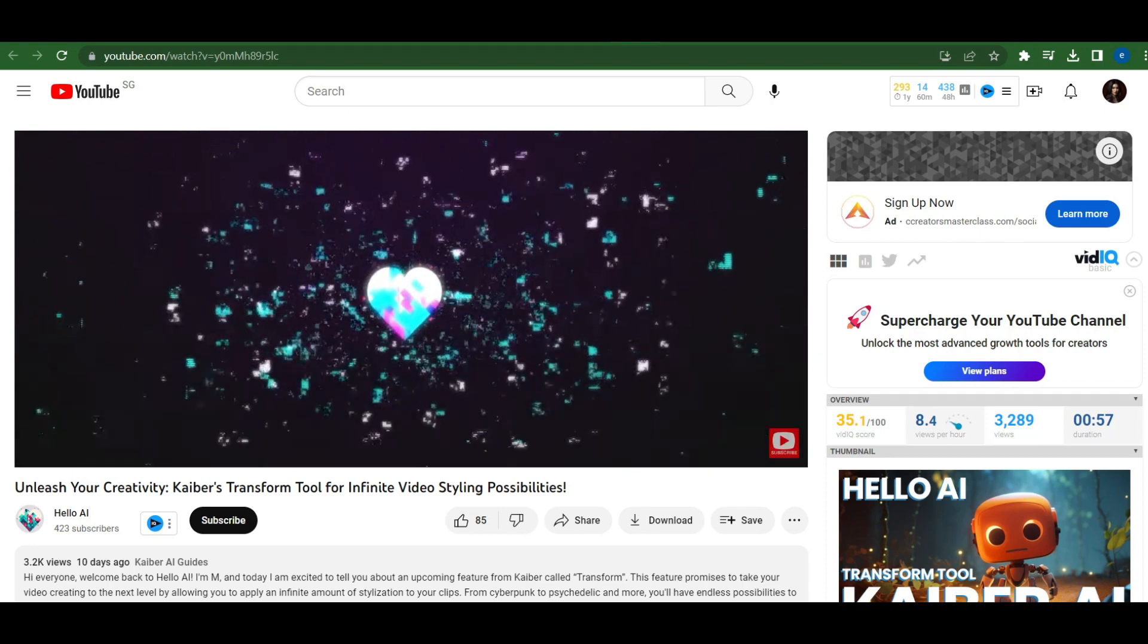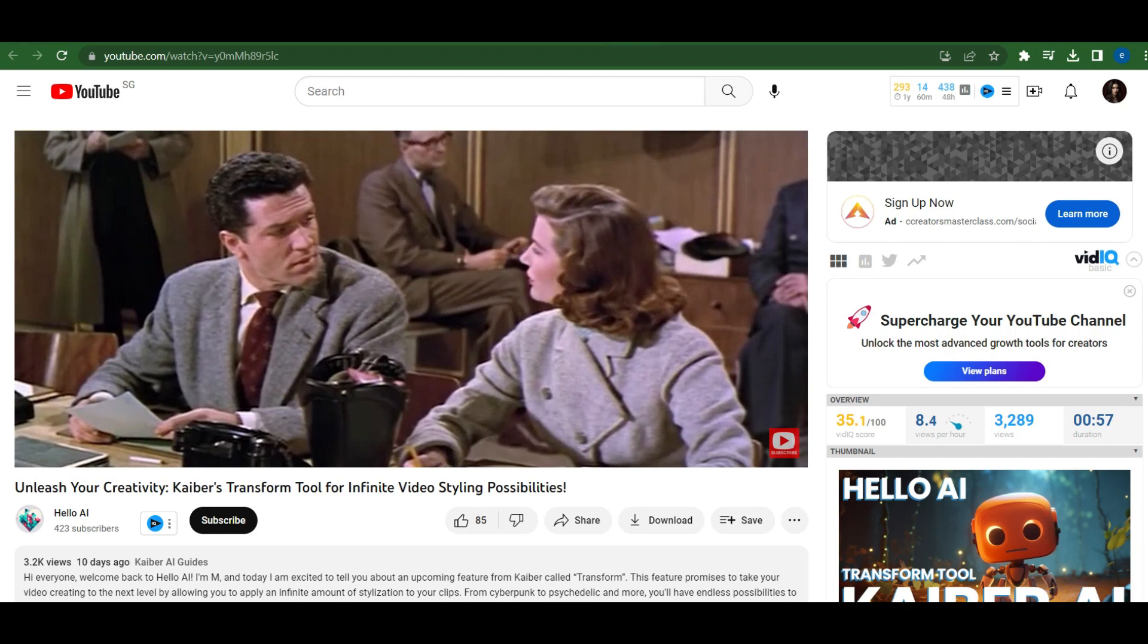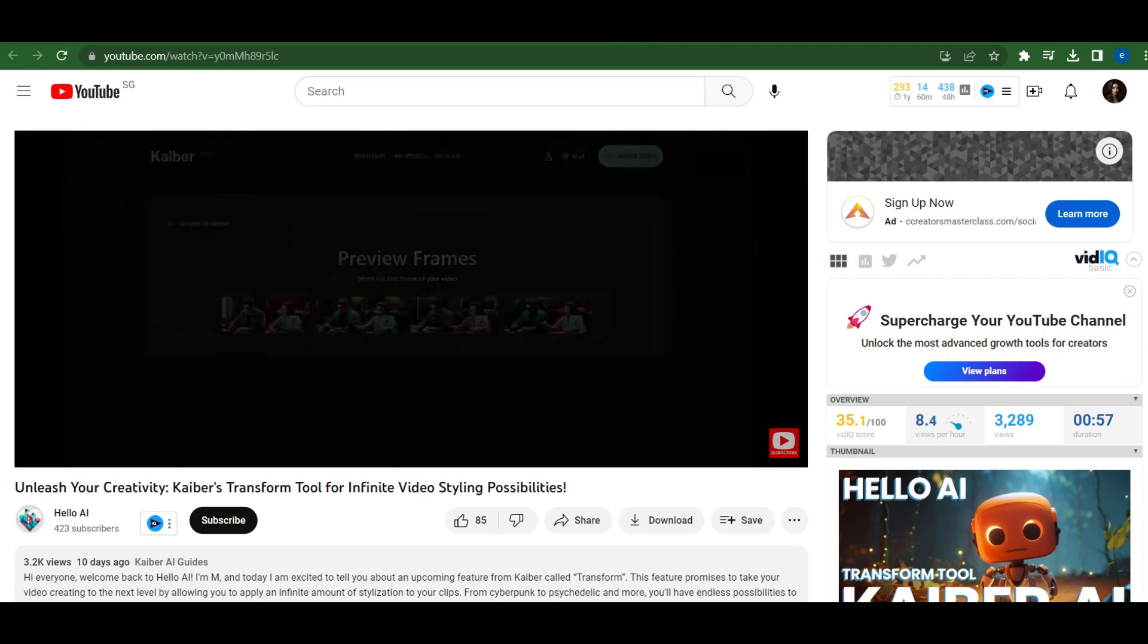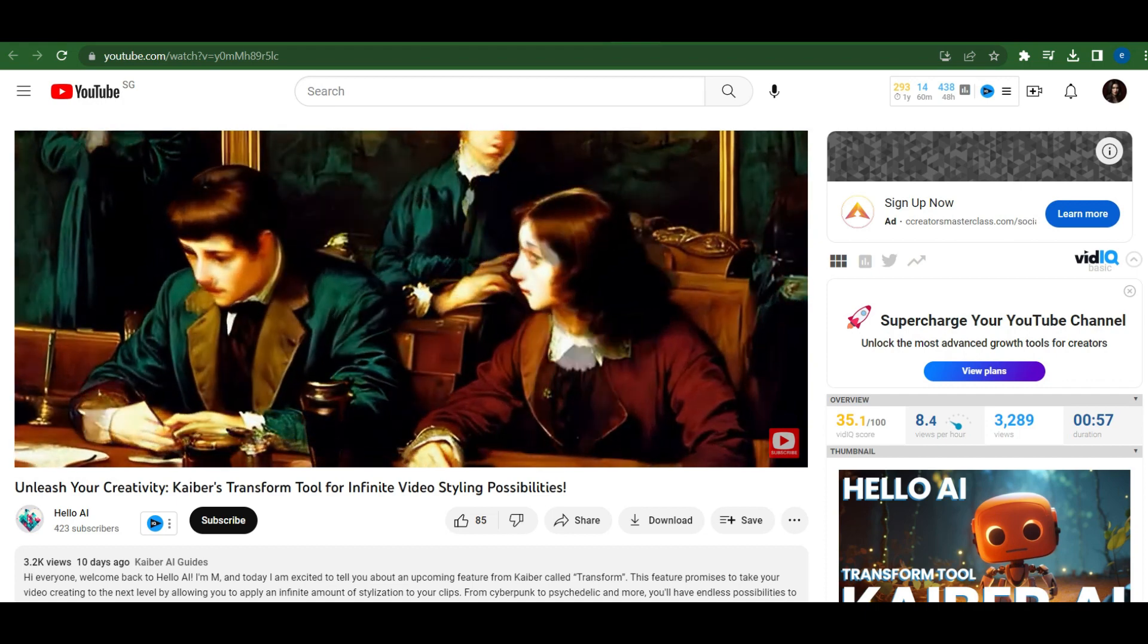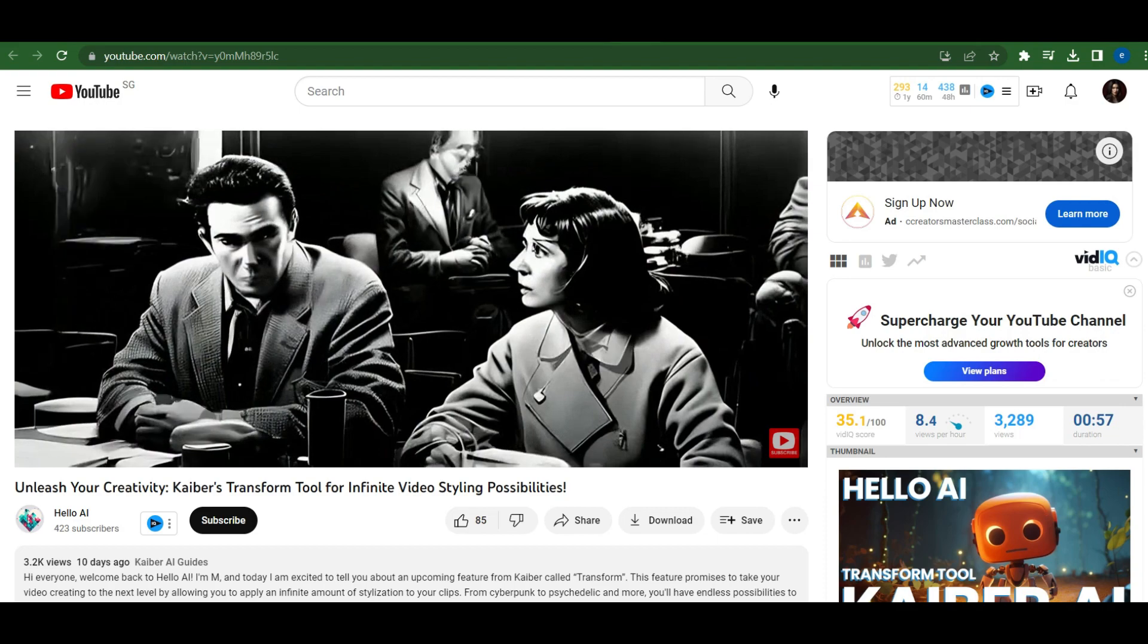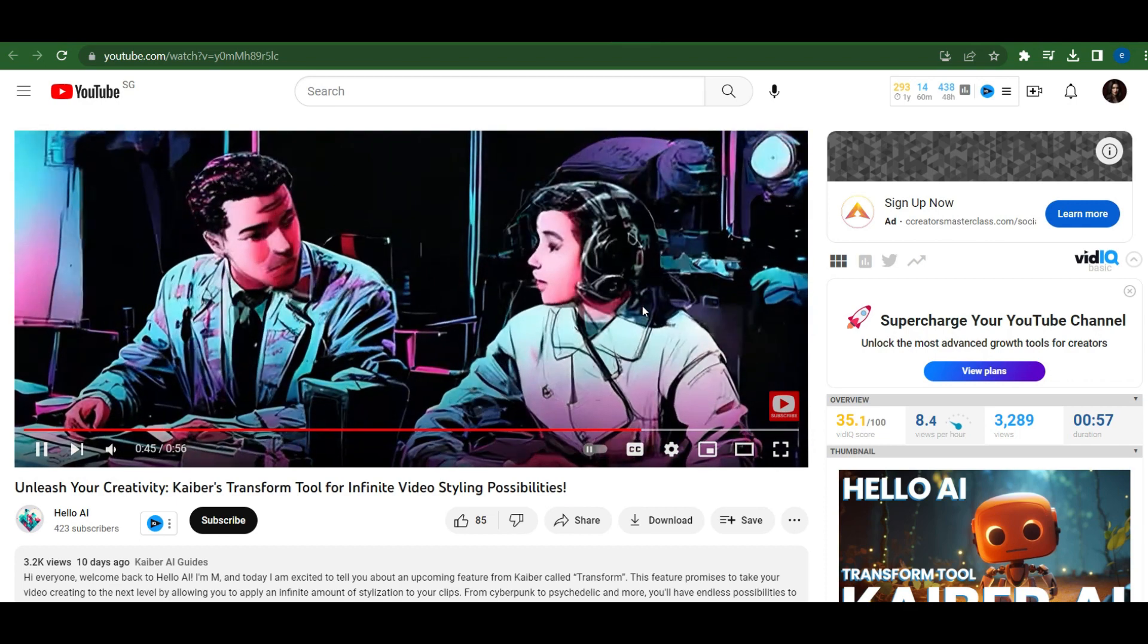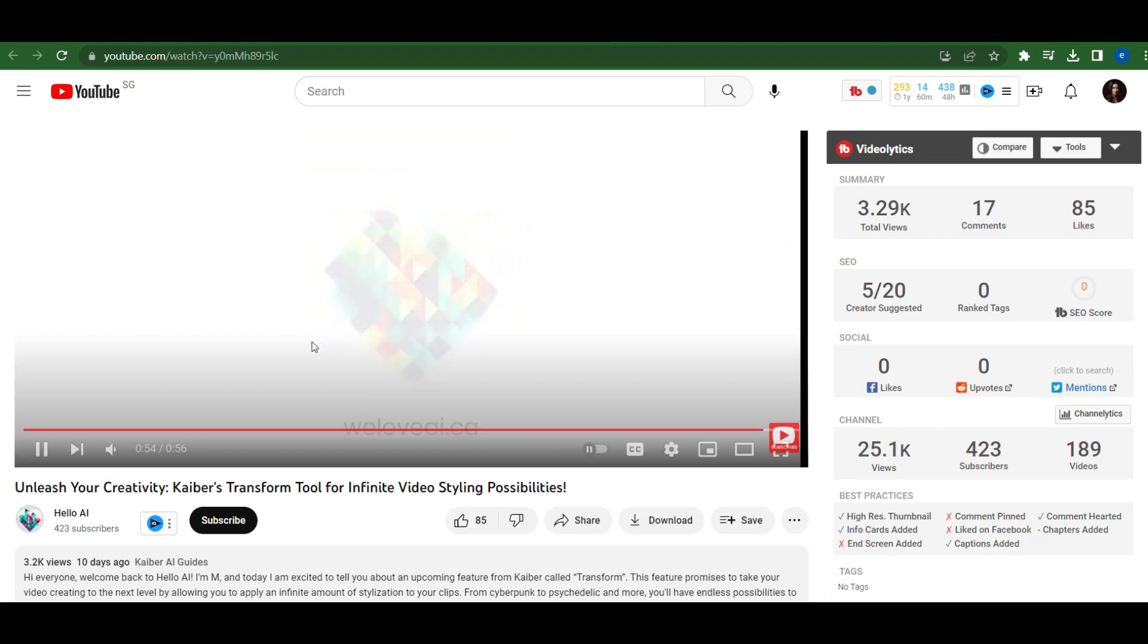And today, I am excited to tell you about an upcoming feature from Kyber called Transform. This feature promises to take your video creating to the next level by allowing you to apply an infinite amount of stylization to your clips. From cyberpunk to psychedelic and more, you'll have endless possibilities to explore and create. With the Transform tool, you can change the look and feel of your video entirely, providing you with unparalleled creative control. You'll be able to prompt a style that fits your vision, and the app will do the rest, creating a truly unique and captivating video that stands out from the crowd. But that's not all. The Transform tool will also give you the ability to make granular changes, such as altering the lighting or color scheme, to customize your video even further. We can't wait to see the amazing videos that you'll create with the new Transform tool. Stay tuned for more updates on this exciting new feature from Kyber.